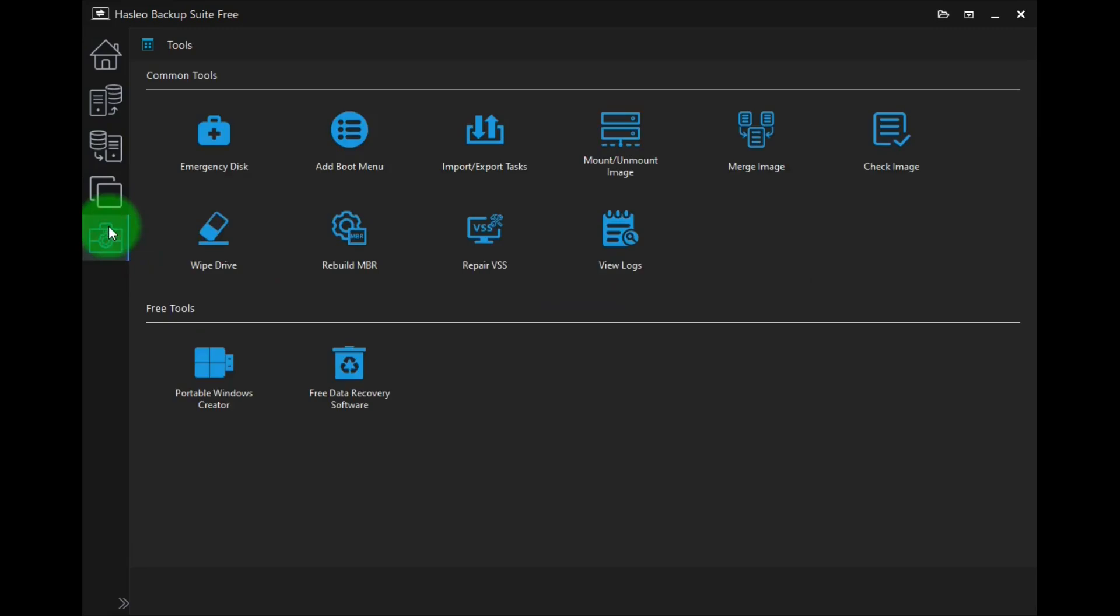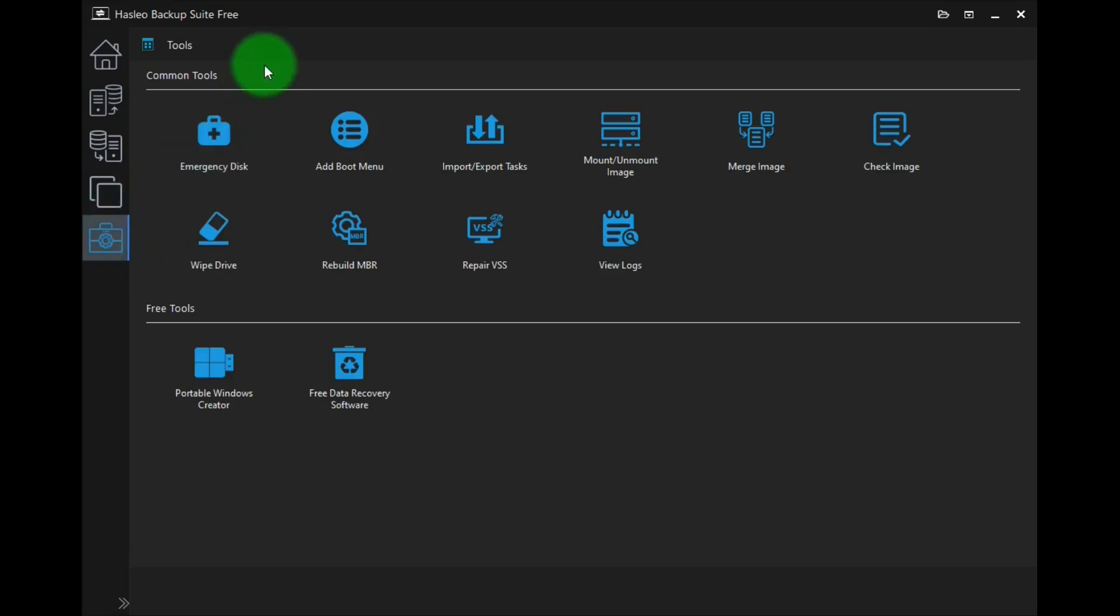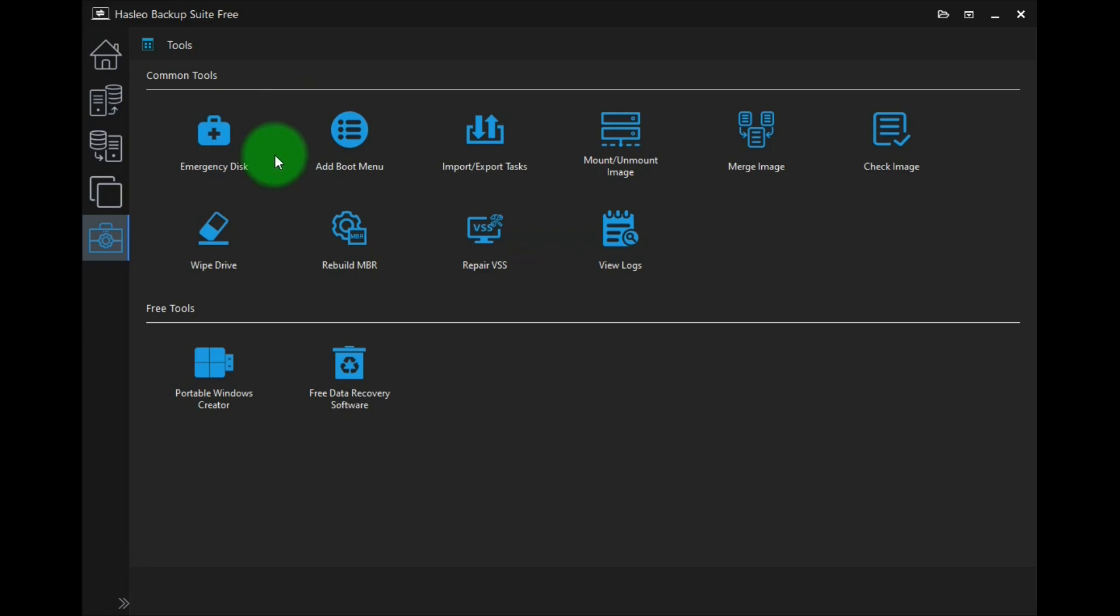The tools page has some important tools, and probably the most important one is the emergency disk tool. And this is used to make a disk to boot up your computer if it doesn't start up. Making an emergency disk should be the first thing you do. For the emergency disk, it's best to use a thumb drive. And then you can peruse all the rest of the tools on this page.